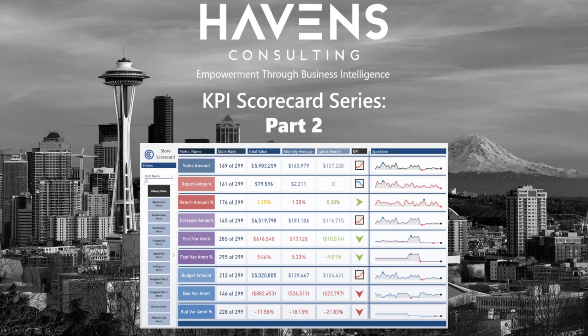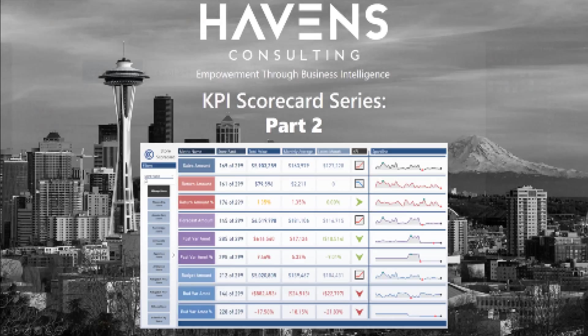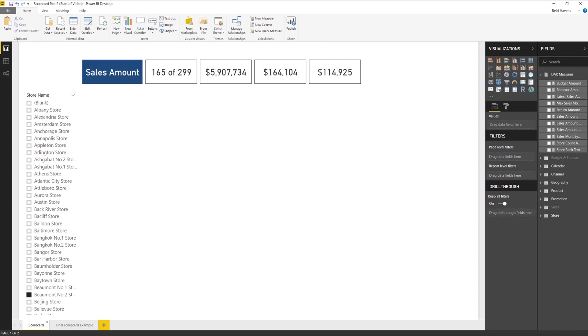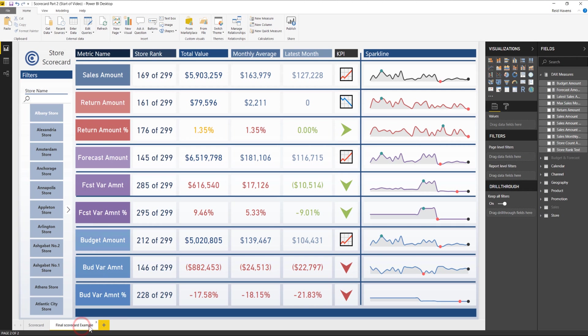Hi everyone and welcome to part 2 of my video series on how to make a KPI scorecard for Power BI. Now as a quick recap in our last video, I showed you how to make these cards here up at the top.